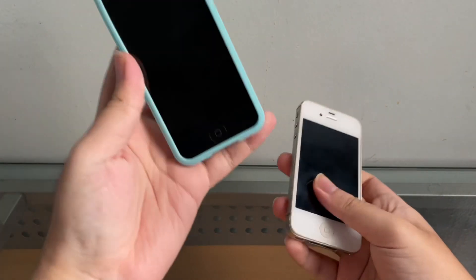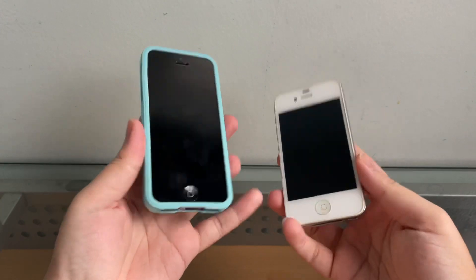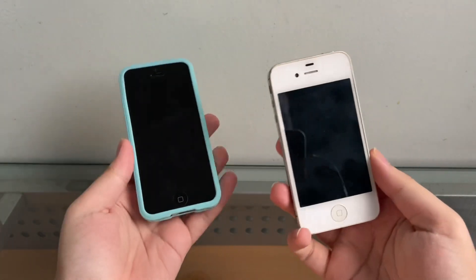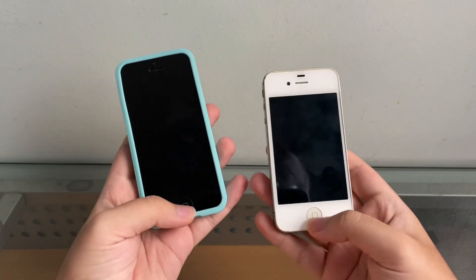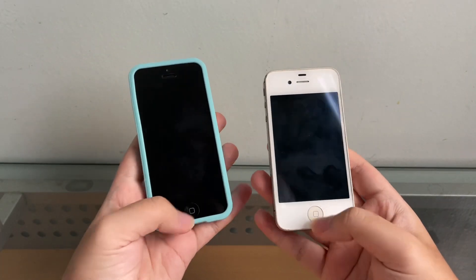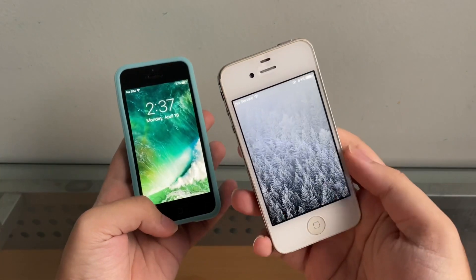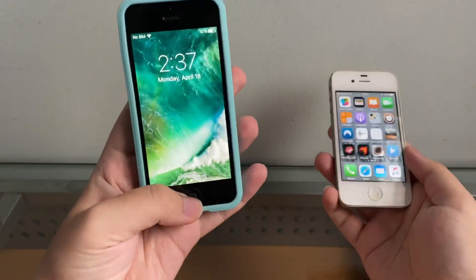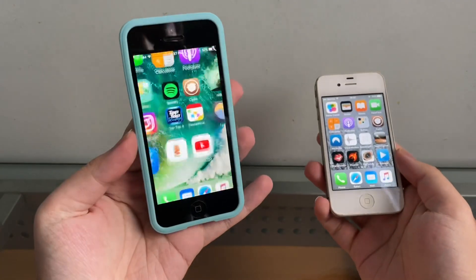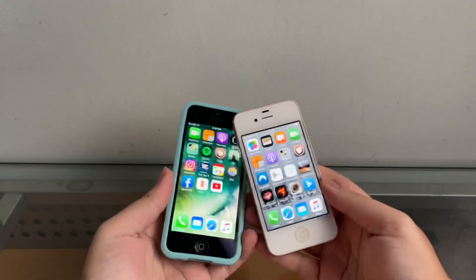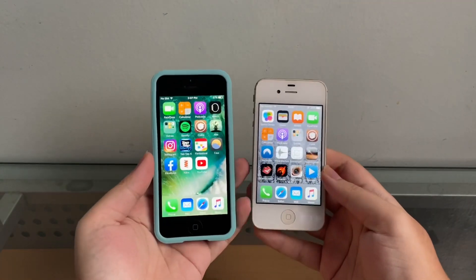Hey guys, welcome back to another video. In this video I have a 4S and an iPhone 5, and both are on their final operating system — not so good performance, decent performance — and today we're going to talk about YouTube.